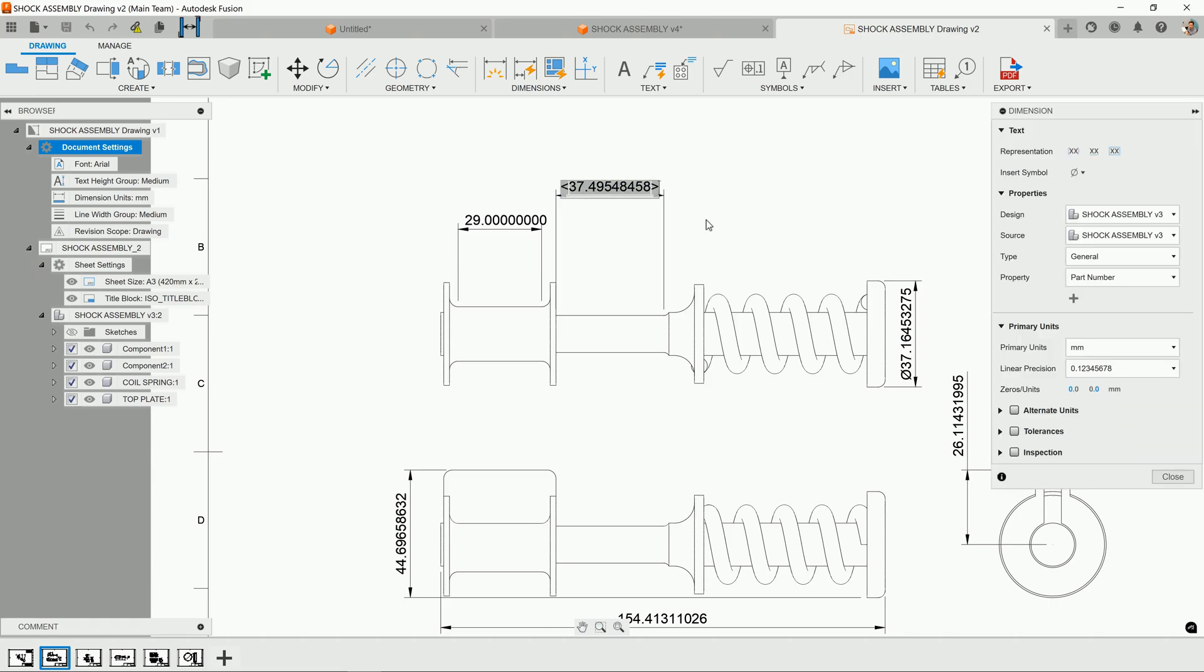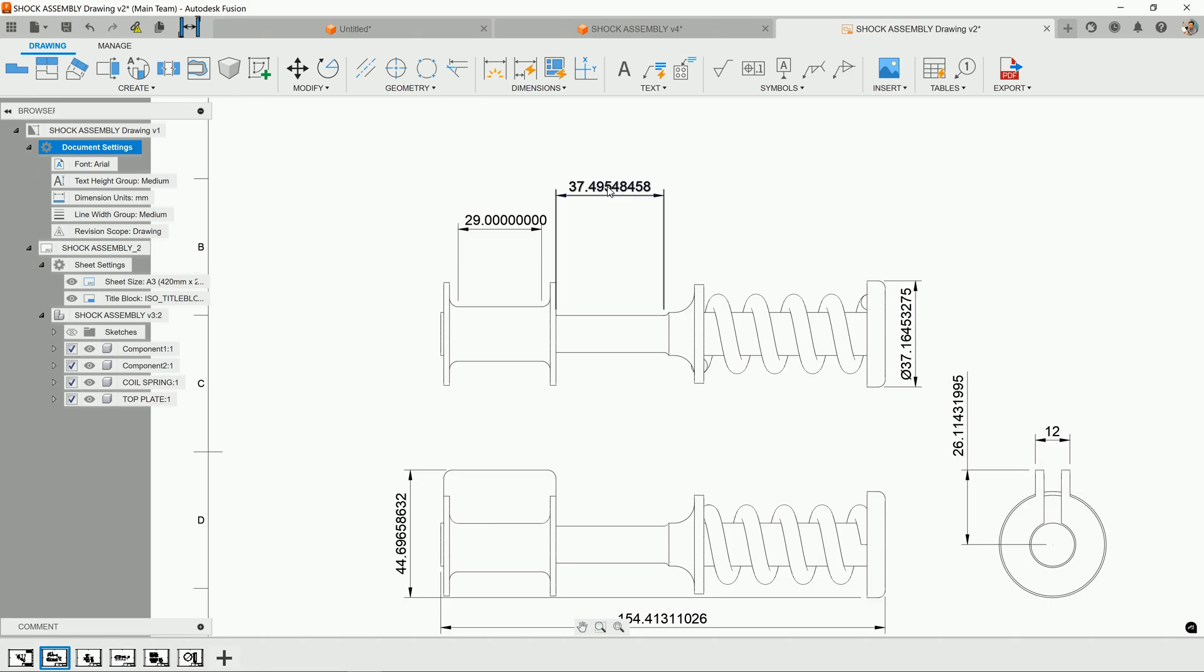When I double-click, you'll notice that the precision goes all the way to this 8th decimal place. This is going to be crazy expensive because I'm asking them to hit this number exactly.